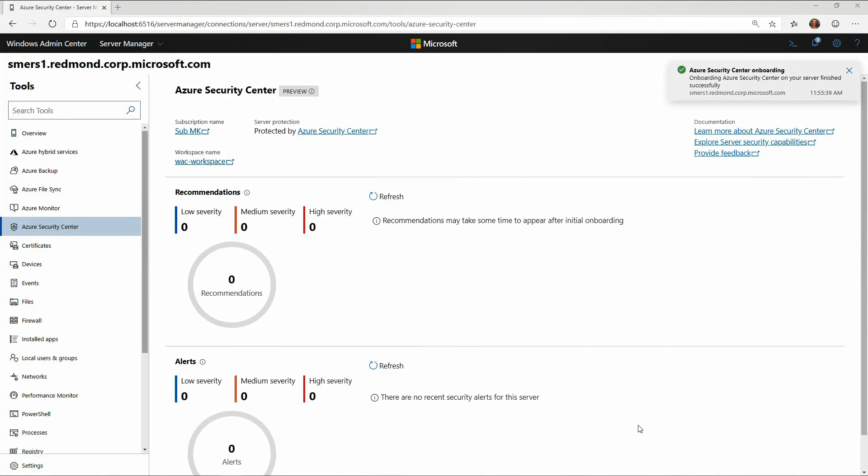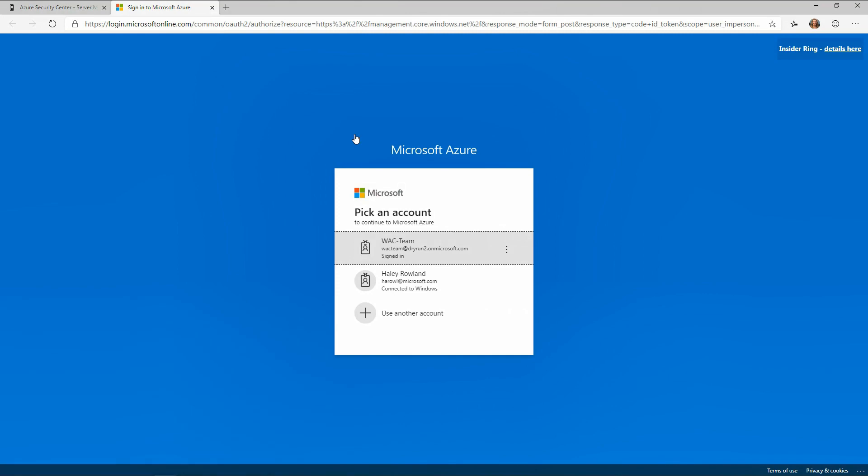This is giving me a server-specific view of Azure Security Center. If I want that higher-level view across my entire environment or subscription in Azure, I have this link within Windows Admin Center to take me to Azure Security Center. I can click on that and this will give me the security posture across my environment.